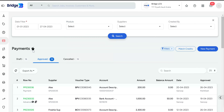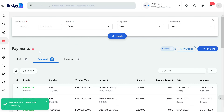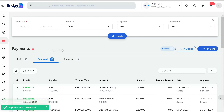To retrieve details of a particular transaction, click on Filters, select the date filter, module, and supplier name, then click Search. By clicking the star icon next to a payment, you can bookmark it for convenient access from the dashboard. That's all for this video.